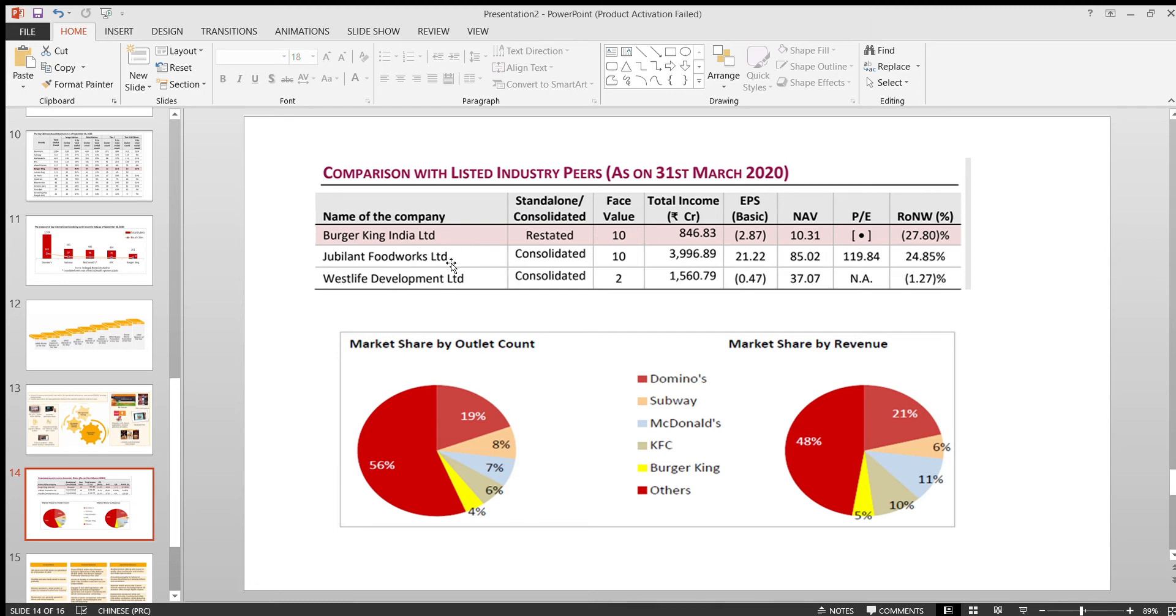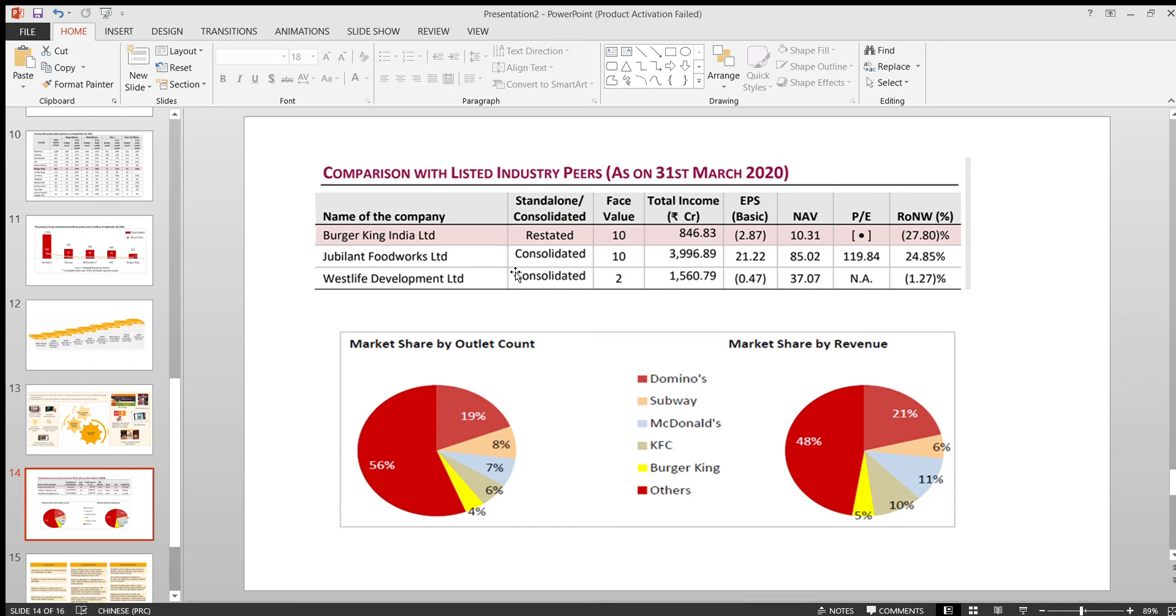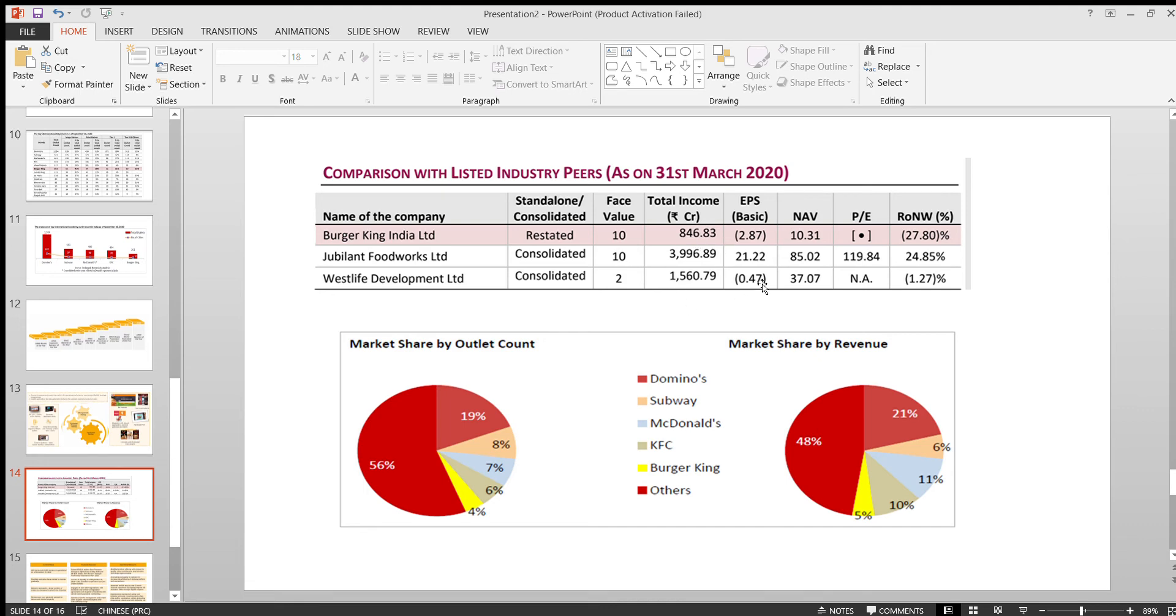If you compare with the already listed groups like Jubilee Food Works, which is holding or having the master rights for Domino's Pizza, Westlife Development has the master rights for McDonald's, but it's only having in two regions. Whereas for Burger King India, they have the rights for pan India. Currently, the market share and total income, this is the figures.